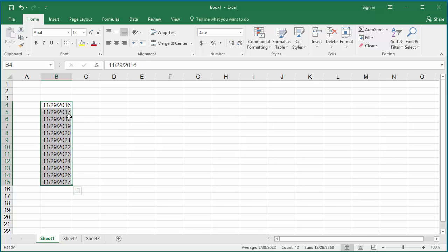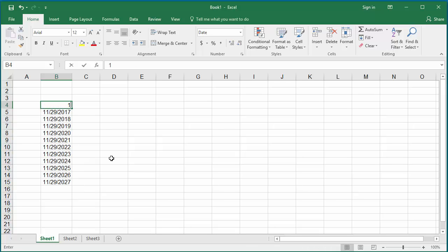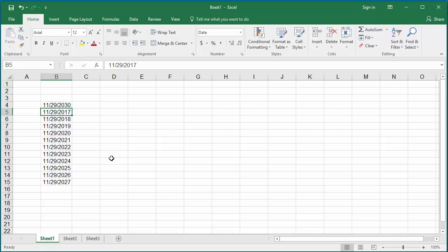The disadvantage of using the autofill handle to generate dates is that if you change the first date, Excel won't change the rest of them according to the first date. You can see the rest of the dates are not changing. But if you use a formula to generate the dates, Excel will recalculate all the dates if the first date is changed.